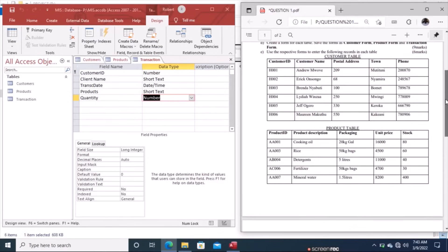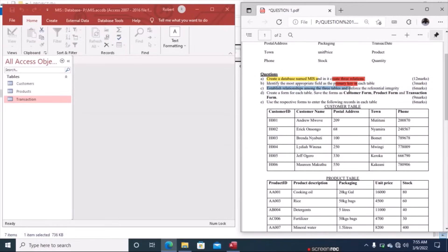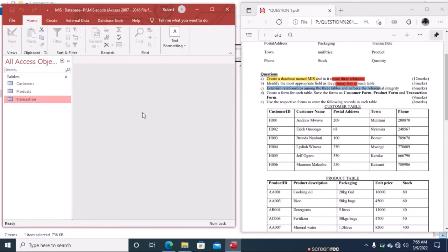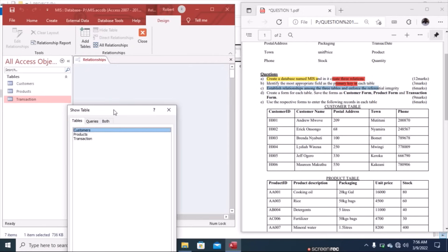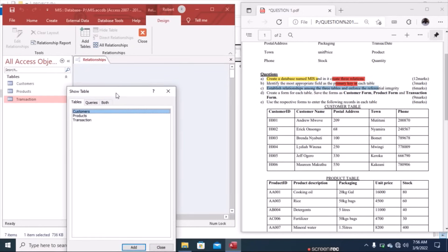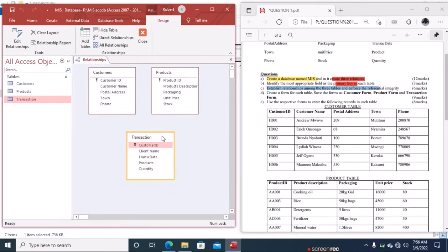We are done with the first two questions. Now we establish relationships among the three tables and enforce referential integrity. Go to Database Tools and under Relationships click Relationships. Add the Customers table, then Products, then Transactions, and click Add so we have all three tables displayed.